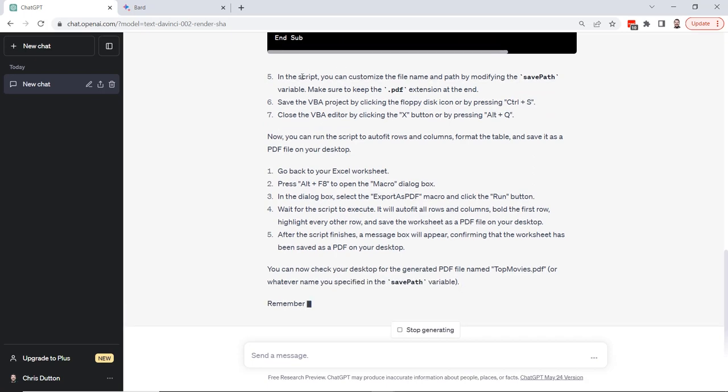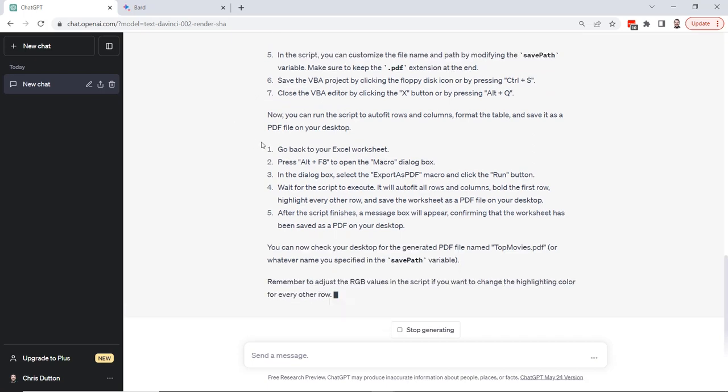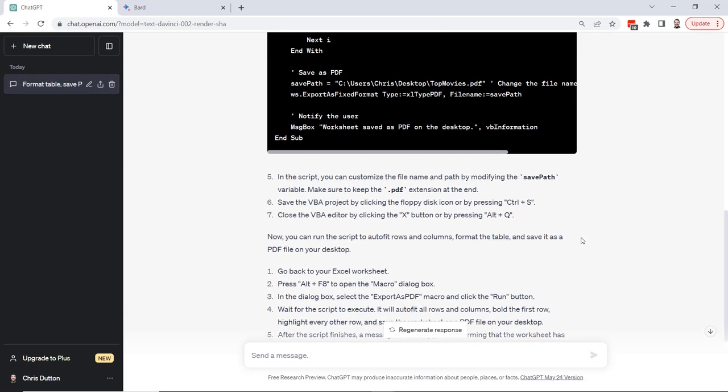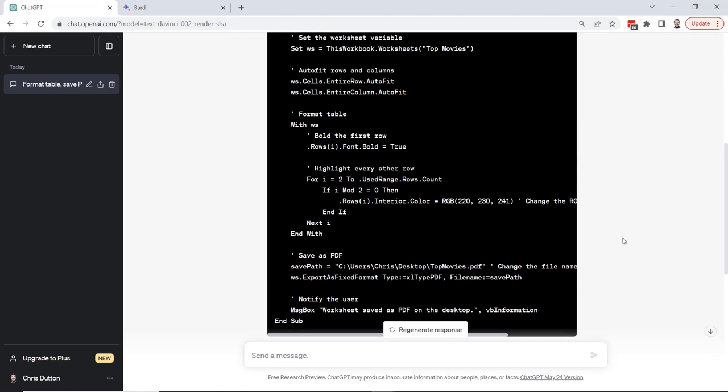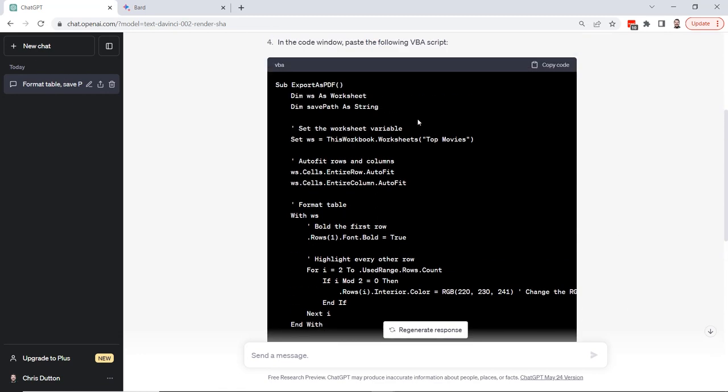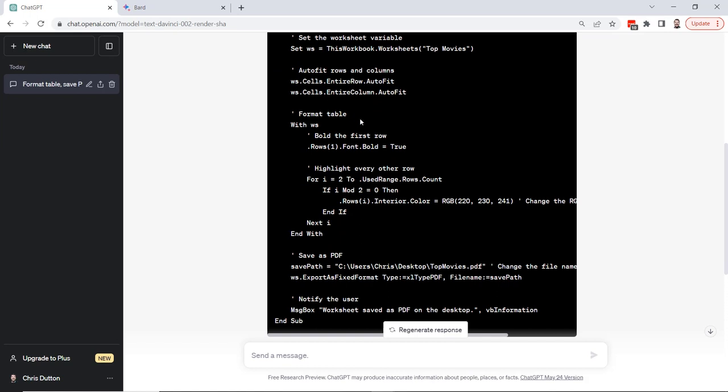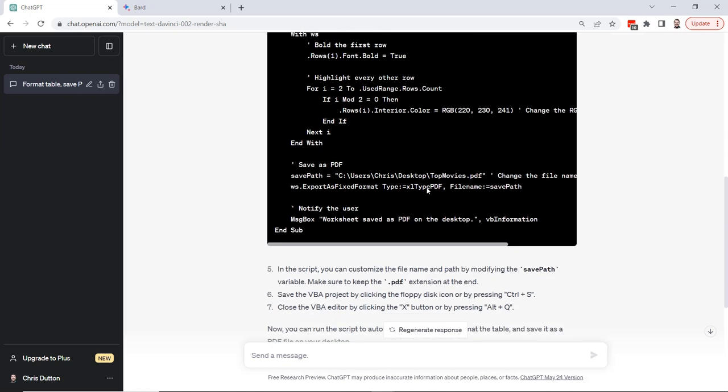And then it's giving us all of those steps that we'll need to follow. This is looking good so far. So basically we're creating a subroutine export as PDF. We're setting variable names for the worksheet and the string. This is where we're auto fitting the rows and columns. This is where we're formatting the table with those highlights every other row.